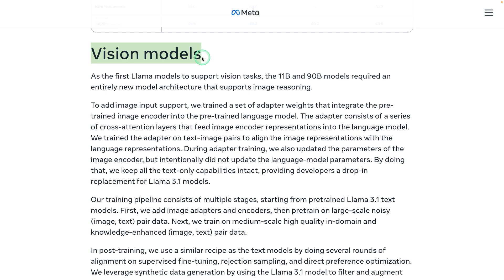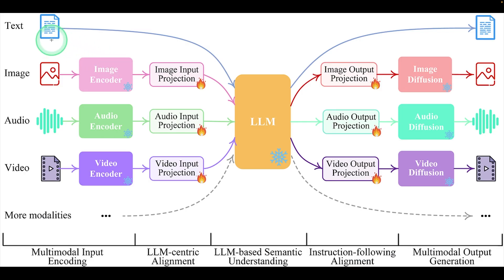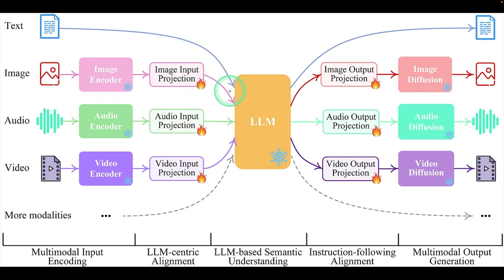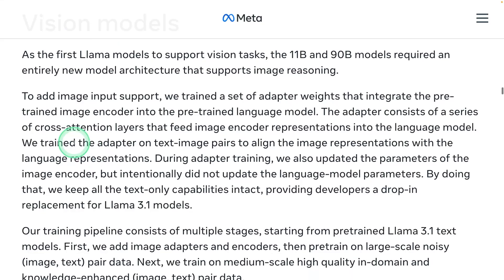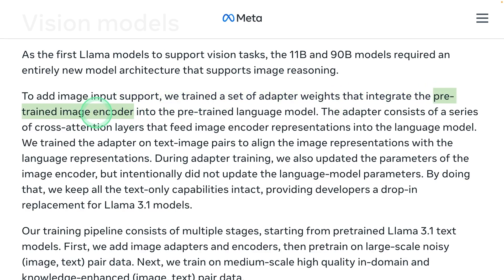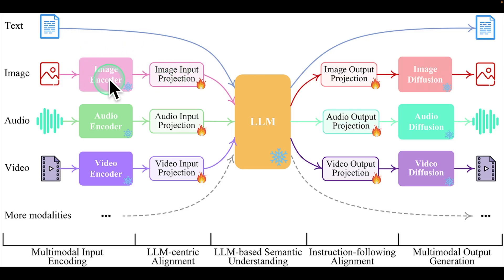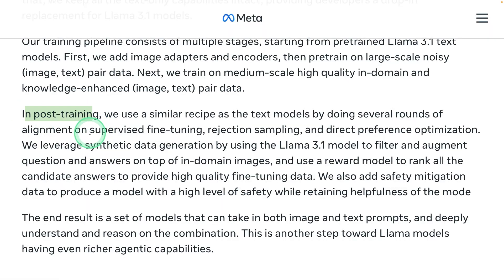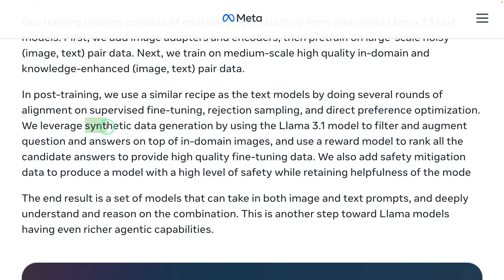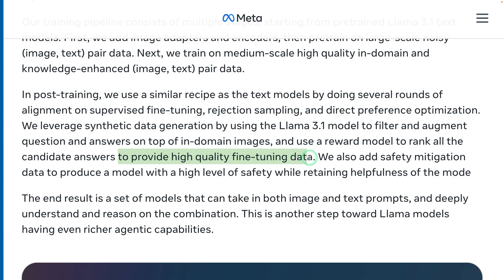In regards to the architecture for vision models, such as 11 billion parameter model and 90 billion parameter model, generally for a multimodal model, when you pass text and image, the text will be directly fed to LLM. Then you got the image that will be converted using an adapter and then fed to large language model. In this case, we are using only text and image because Llama 3.2 doesn't support audio and video yet. It is clearly explained here: to add image input support, we trained a set of adapter weights that integrate pre-trained image encoder into the pre-trained language model. After training, it went through supervised fine-tuning, rejection sampling, direct preference optimization. They created synthetic data from Llama 3.1 model to provide high quality fine-tuning data.